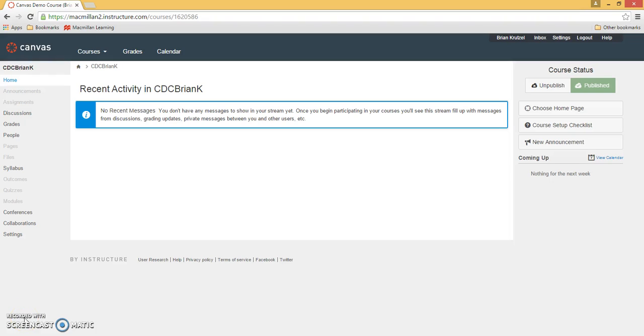This video demonstrates how to add the Macmillan app to your Canvas course in those instances where your Canvas administrator has required instructors to add the app themselves. This action can be performed after you've received the Macmillan app's key and secret from Macmillan's media team.